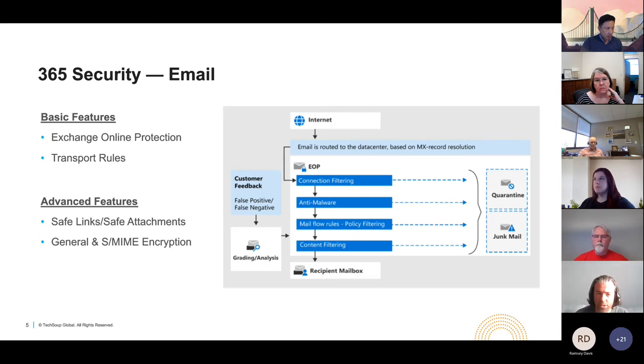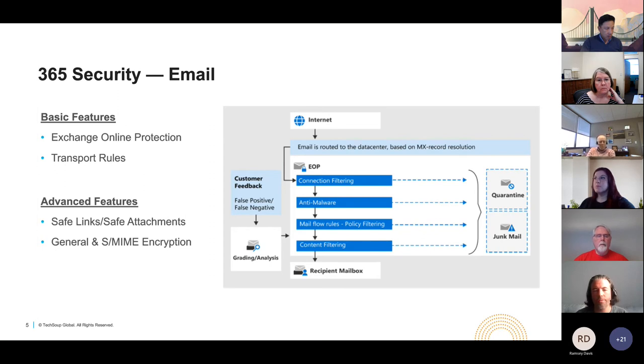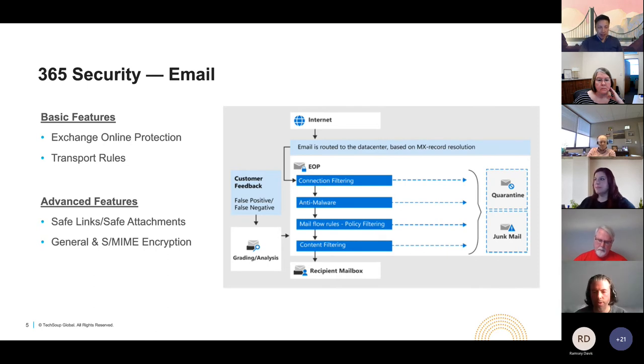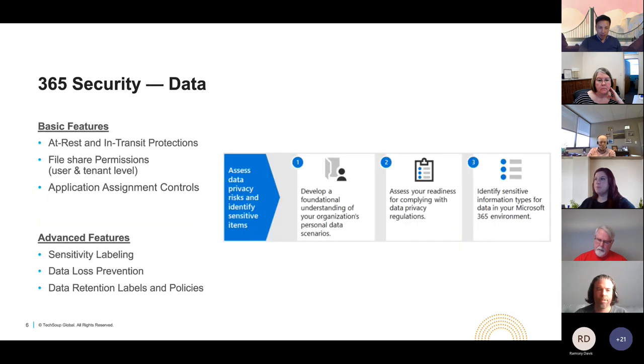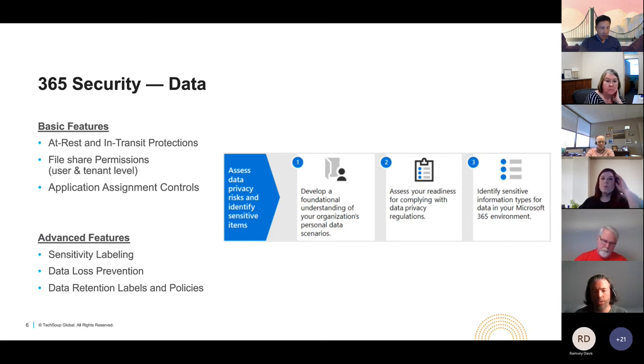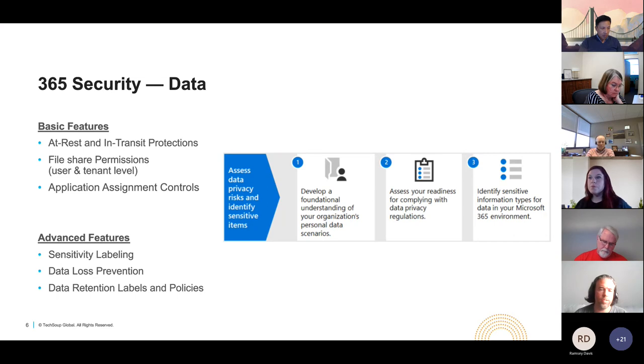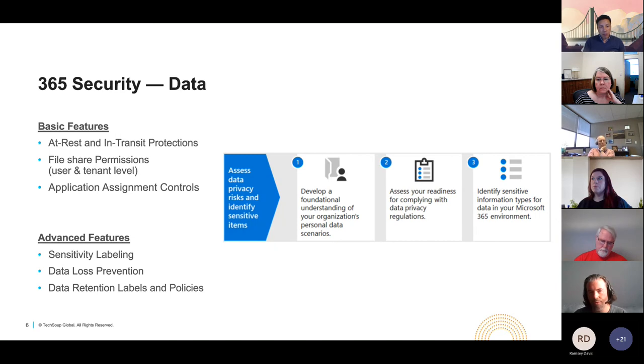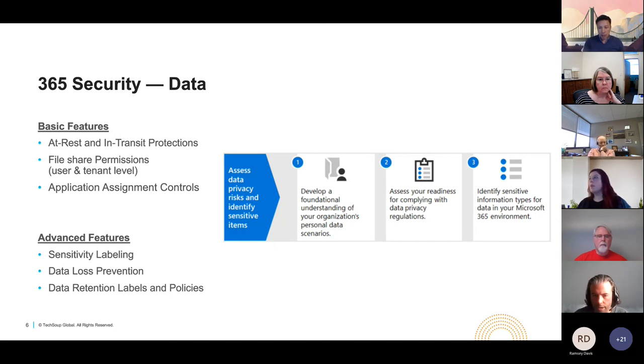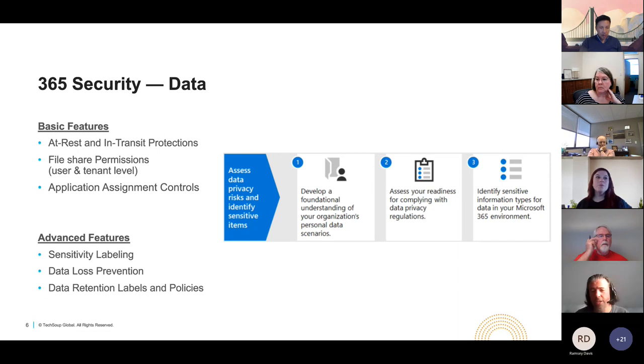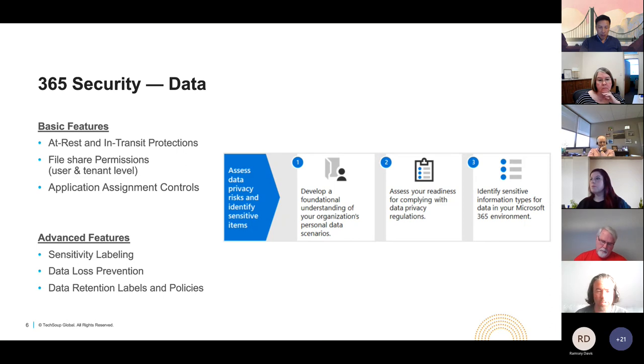Some of the advanced features that are available with the premium license types within 365 include safe links and safe attachments and then general and S/MIME email encryption for transmitting sensitive data. The next component of 365 security is data. The basic features include at rest and in transit protection, file share permissions, application assignment controls. As for at rest and in transit protections, what that simply means is that information that is stored in your account, information that is transmitted through Microsoft's data centers, is provided security encryption by Microsoft as part of the service level agreement you have with them. This is obviously a great feature to have because you don't want your data to be moving around in an unprotected manner. Microsoft provides that as part of 365 by default.